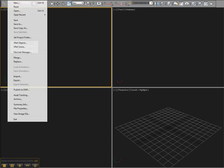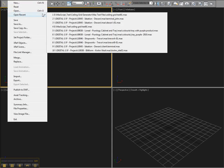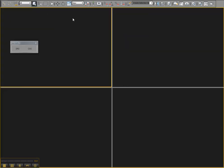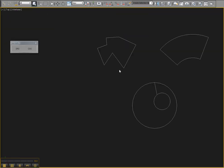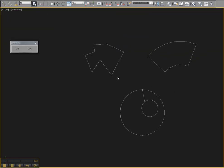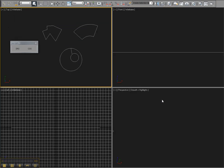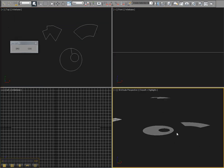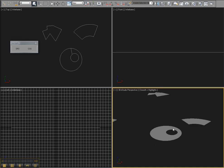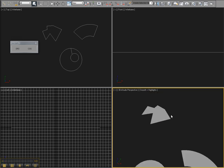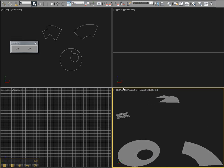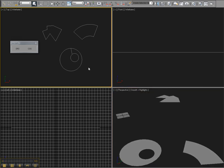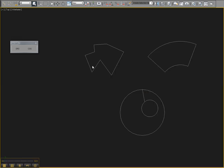I'm going to open up a quick demo file here. And you'll see three different pieces of geometry. They're all single planes, no thickness on them at all. And this is the kind of geometry that we want to start off with when we use this script.